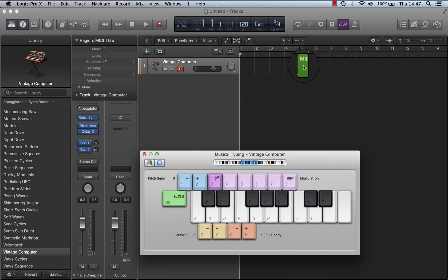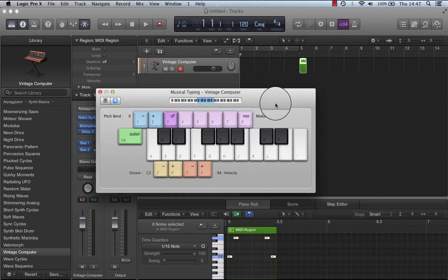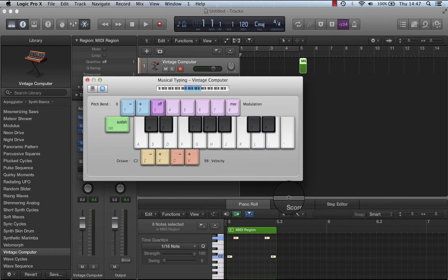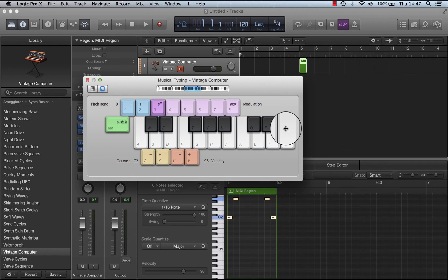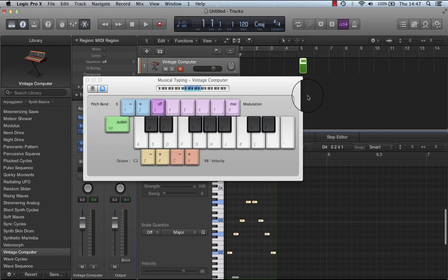However if I open up this here, you can see it's actually not just captured the C and G, it's captured the notes that the arpeggiator was playing.